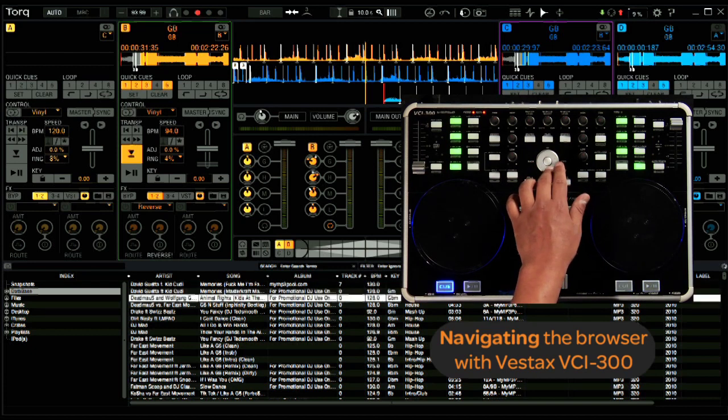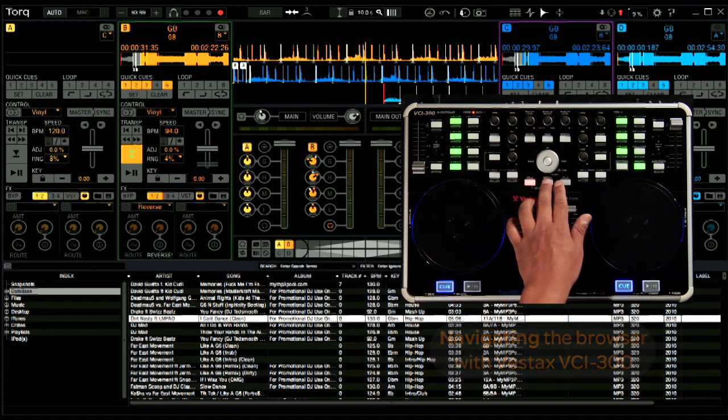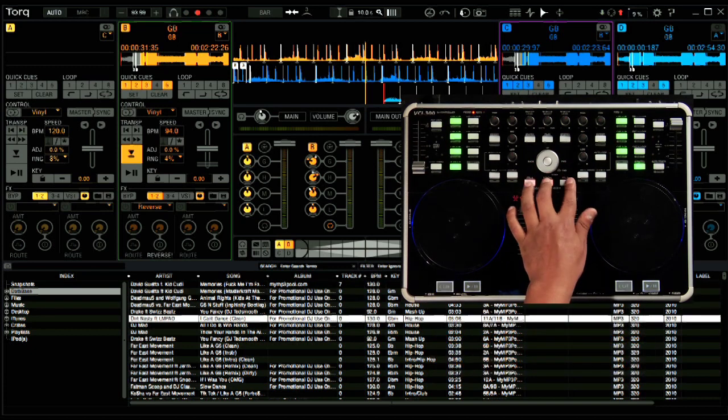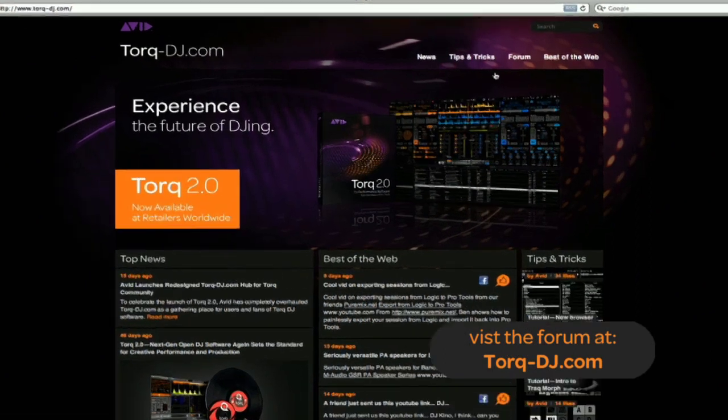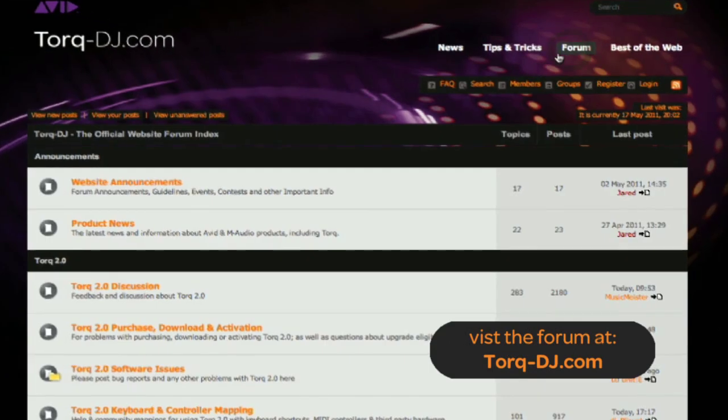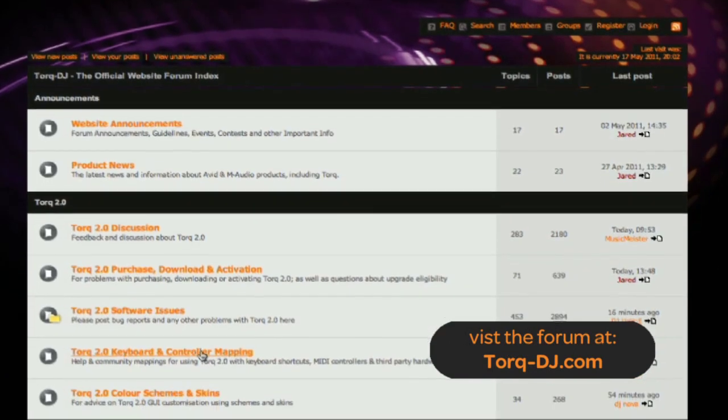Remember, you're not locked to this particular set of controllers. You can open up the Control Assignments page within Torq and customize which functions the VCI300 is controlling. I encourage you to customize a preset that works best for you. And feel free to share it with other users on our Torq DJ forum.